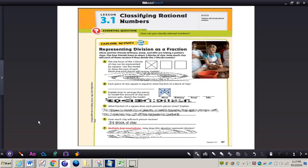It says: Alicia and her friends Brittany, Kenja, and Ellis are taking a pottery class. The four friends have to share three blocks of clay. How much clay will each of them receive if they divide the three blocks evenly?